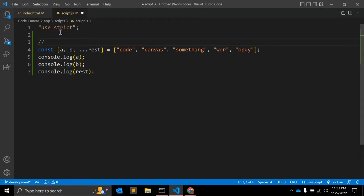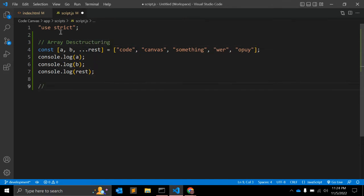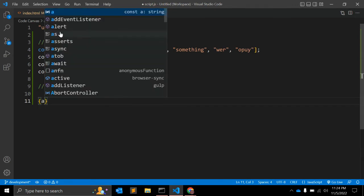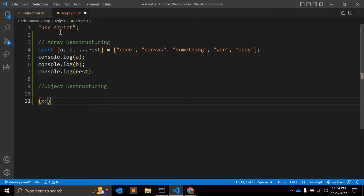The third variable 'rest' will contain those remaining values — this is the rest operator. These are examples of array destructuring. Similarly, there is another concept: object destructuring.